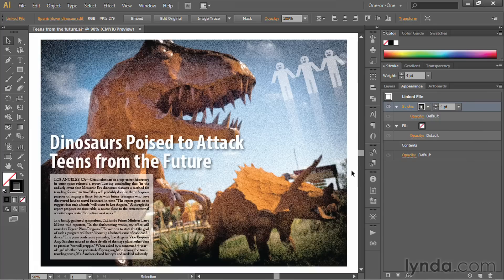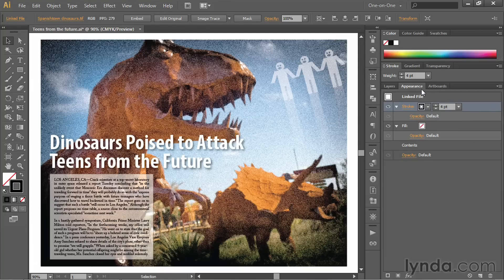The reason is that as far as Illustrator is concerned, there's nothing here to stroke. Illustrator is the rare application that places images inside a document loose — there's no frame around the image. In other words, you have to create a frame manually, and you can do so using a dynamic effect. So make sure the word Stroke is selected in the Appearance panel — that's very important.